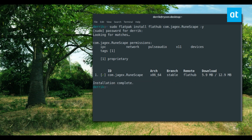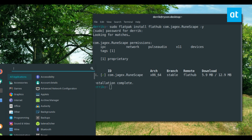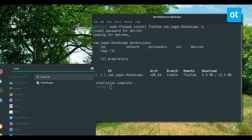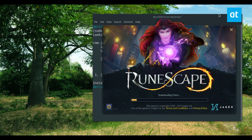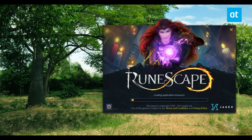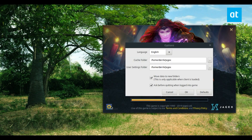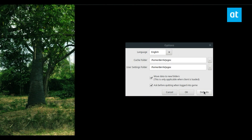You can open up your app menu, search for RuneScape, open it up, and the game will open and it'll download everything it needs. Everything you need to use the game is stored in this cache folder in the user settings folder.